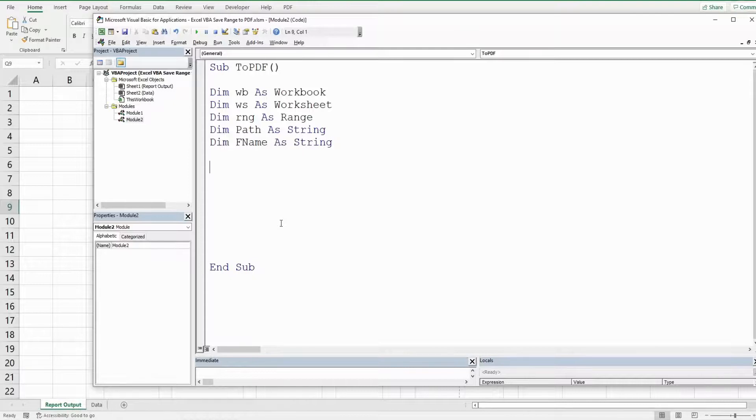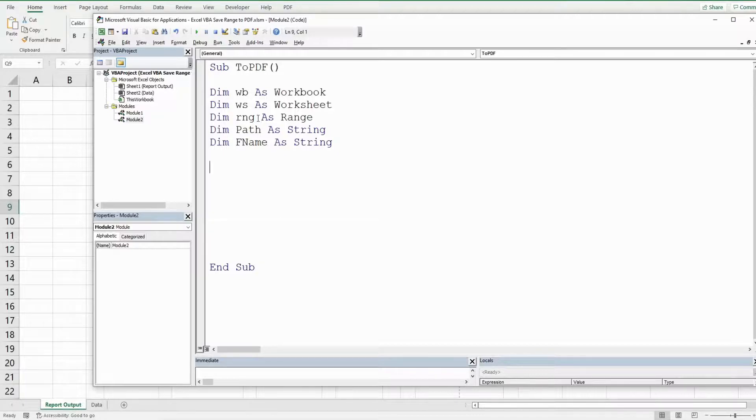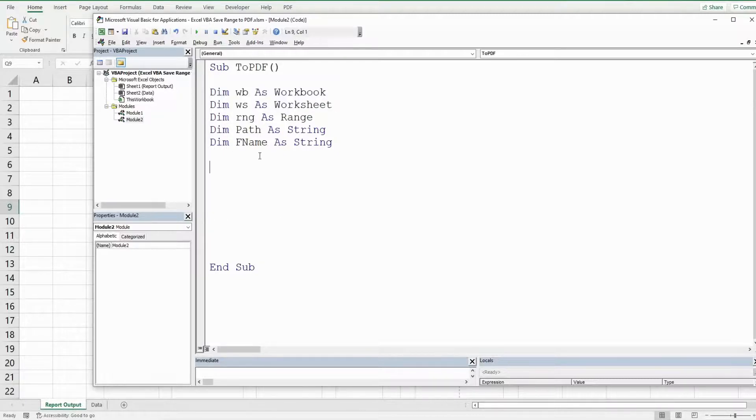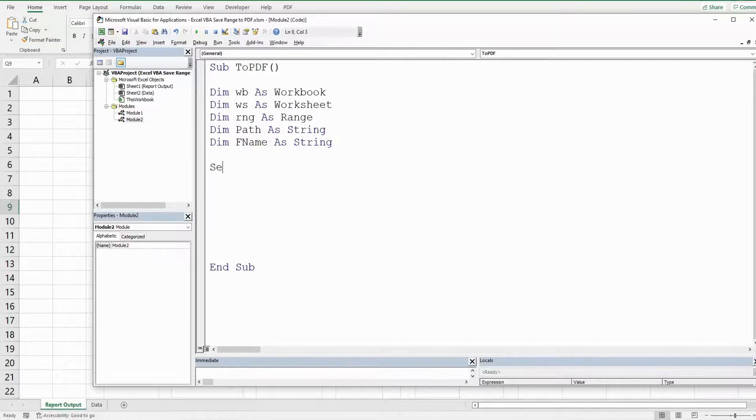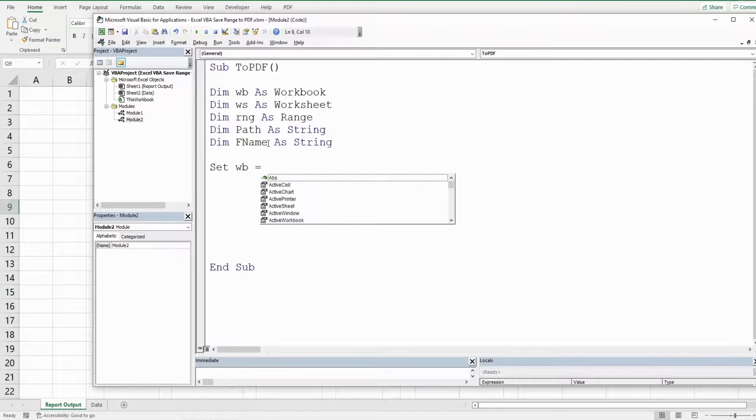So we have three object variables here: the workbook, worksheet, and range. So we need to set those up and they begin with the keyword set. So we're going to set our workbook equal to this workbook, the workbook we're in now.